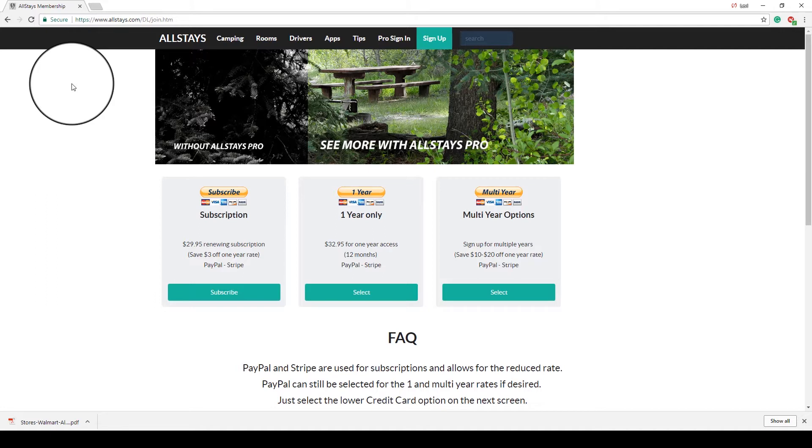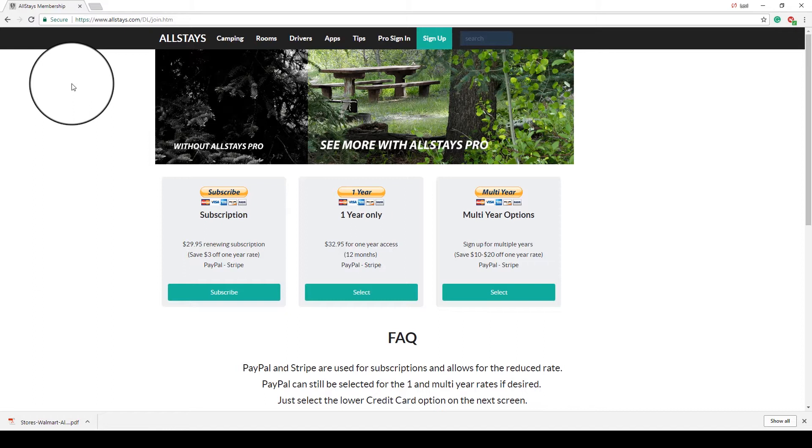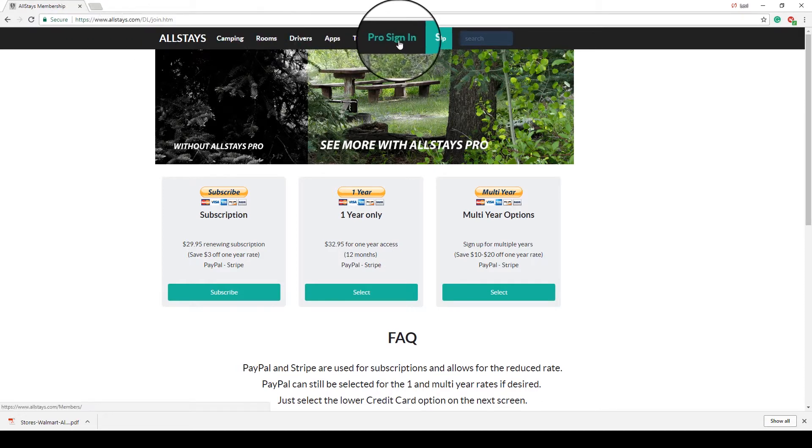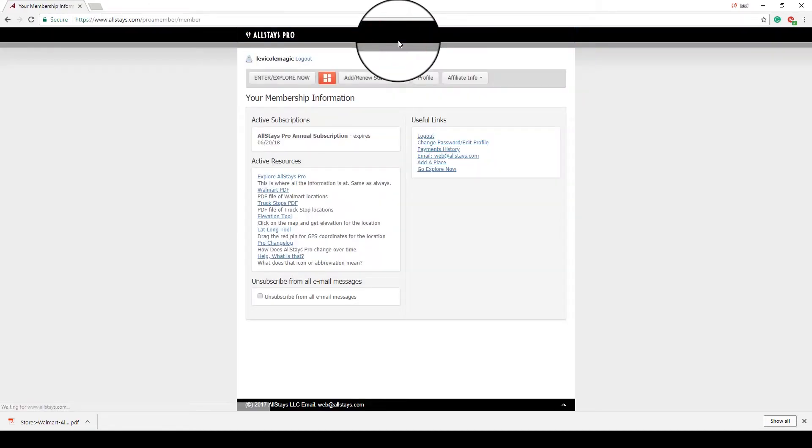Now, I will say ahead of time that in the description of this video, there's a link that says Sign Up to AllStays, and I give a link there. That is an affiliate link, so we get credit if you use that link. If you're watching this video on HenleysHappyTrails.com, somewhere in the article, there will also be a link to AllStays. If you use that, then we get credit if you decide to sign up. It is an affiliate link. So that being said, I'm going to go ahead and sign in.